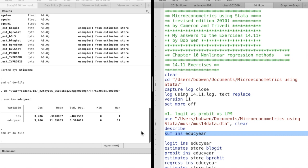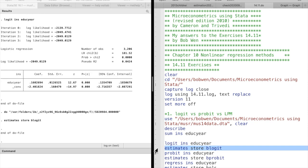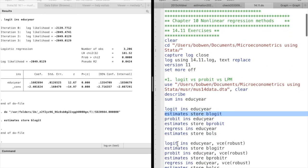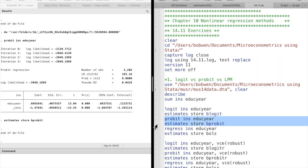In the first question, we estimate the parameters of logit, probit, and linear probability models using both default and robust standard errors. We want to know how the years of schooling affect the probability of the purchase of private insurance.